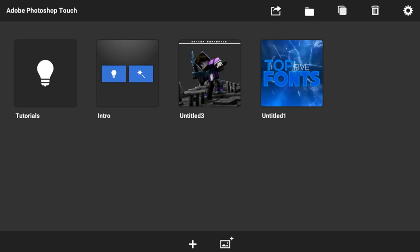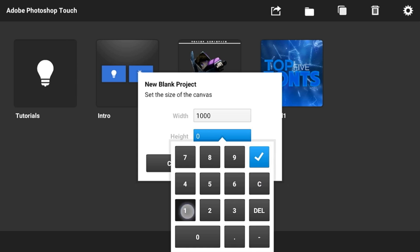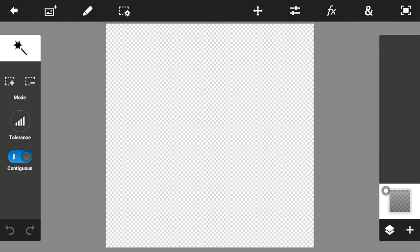Hey guys, this is Mozen Lens. Today I'm going to show you how I made my logo in Photoshop Touch. What you're going to need is just download this app — the link is in the description. Open it up, click the plus button, and change the width and height to something like 1000 by 1000, just like that, and click the check mark.